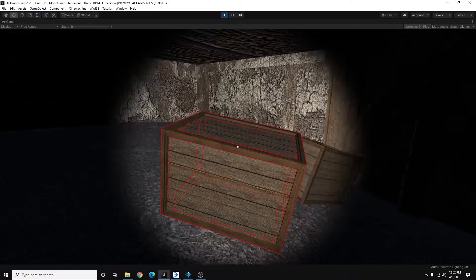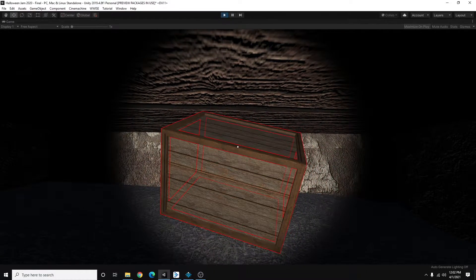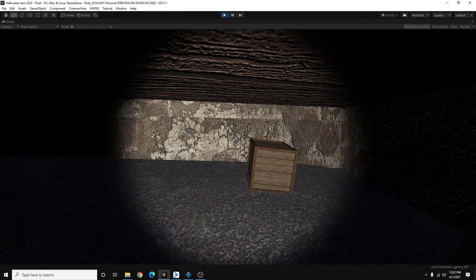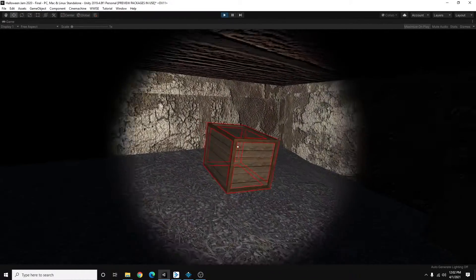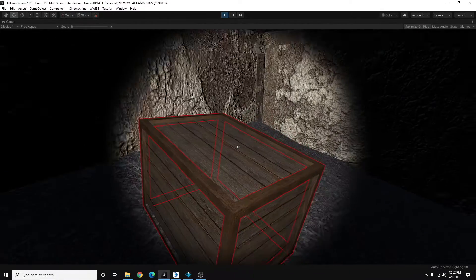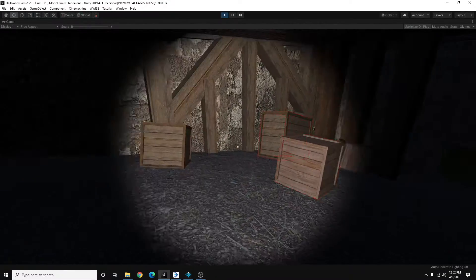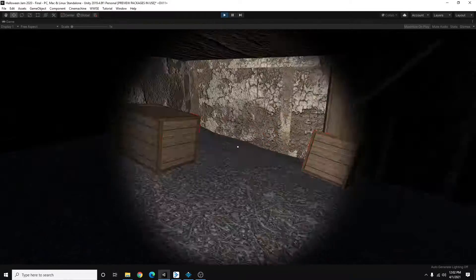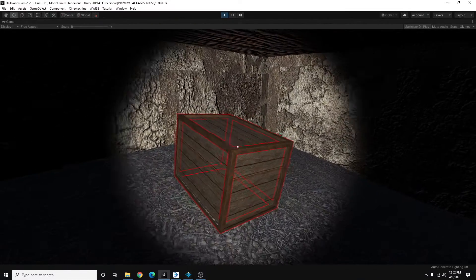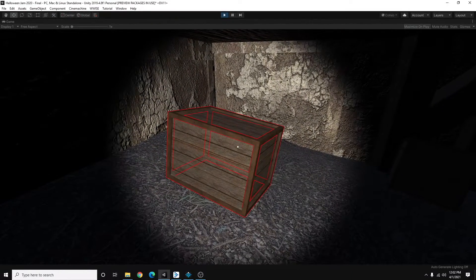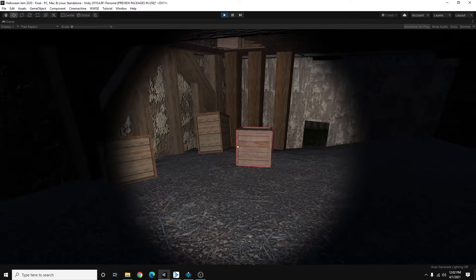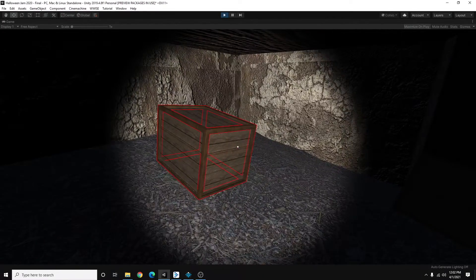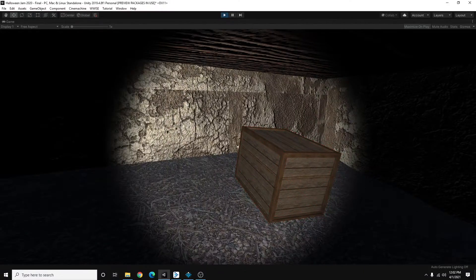So as you can see, the player is able to pick them up and throw them. But there's no sound. So what we're going to do is using Wwise, we're going to add a few components to these boxes to trigger a sound event. And then they'll have a sound when they impact each other or on the ground.